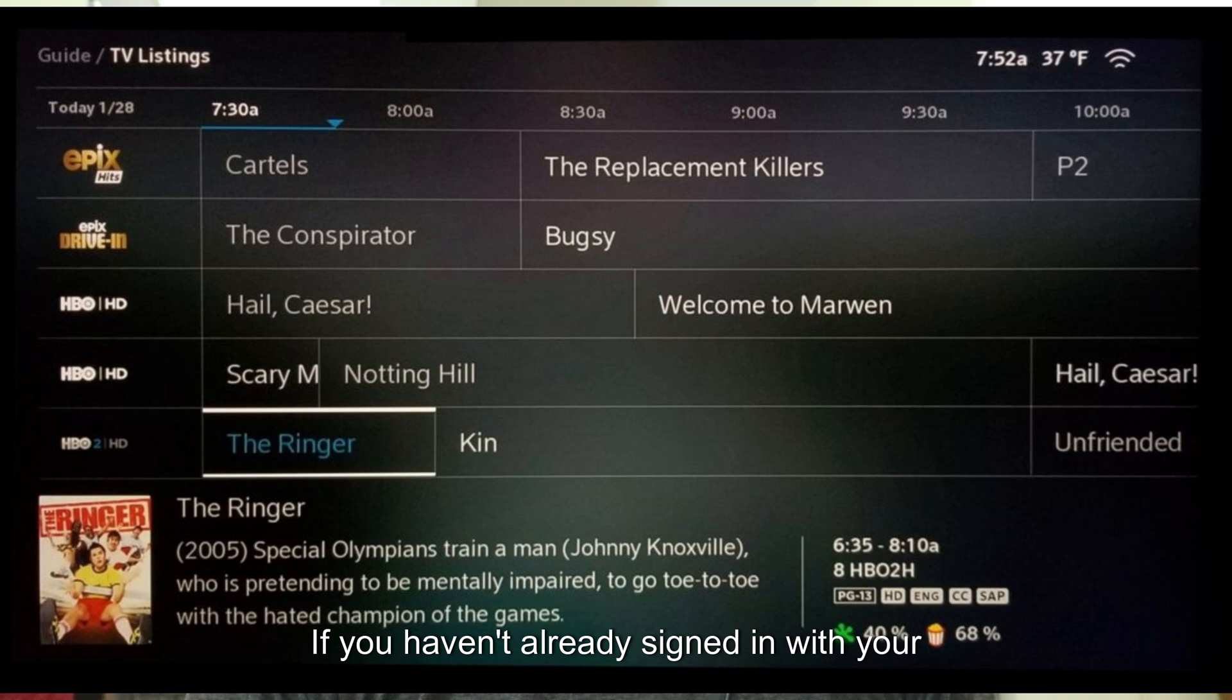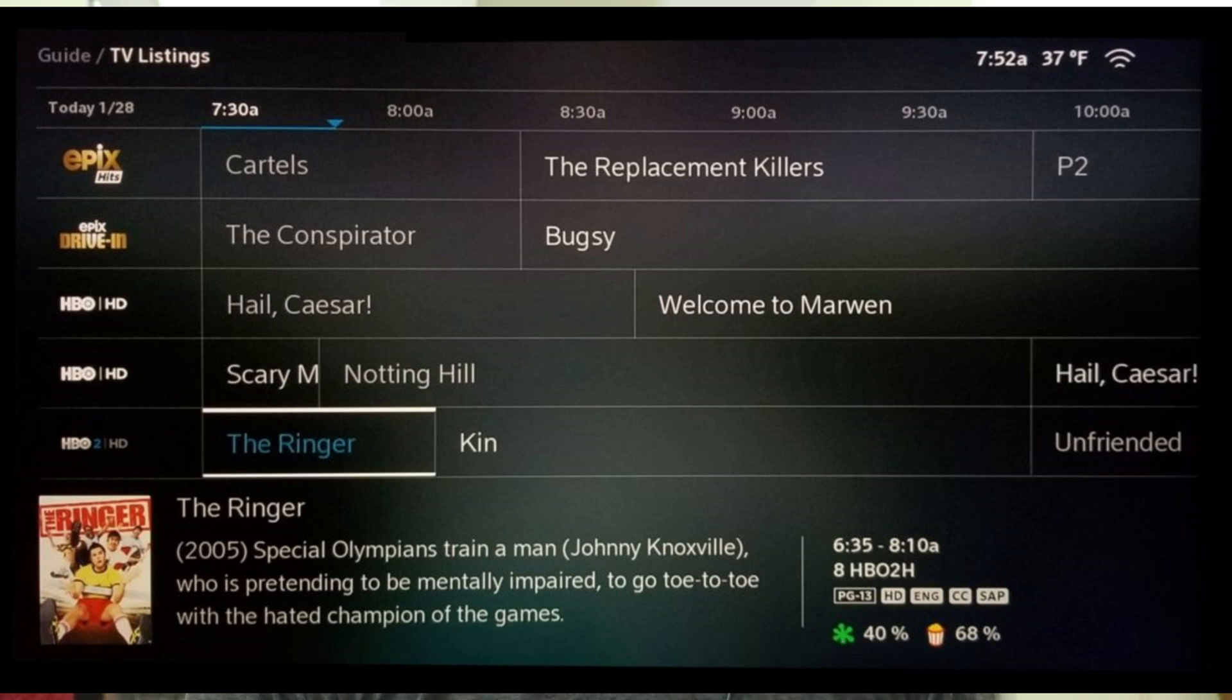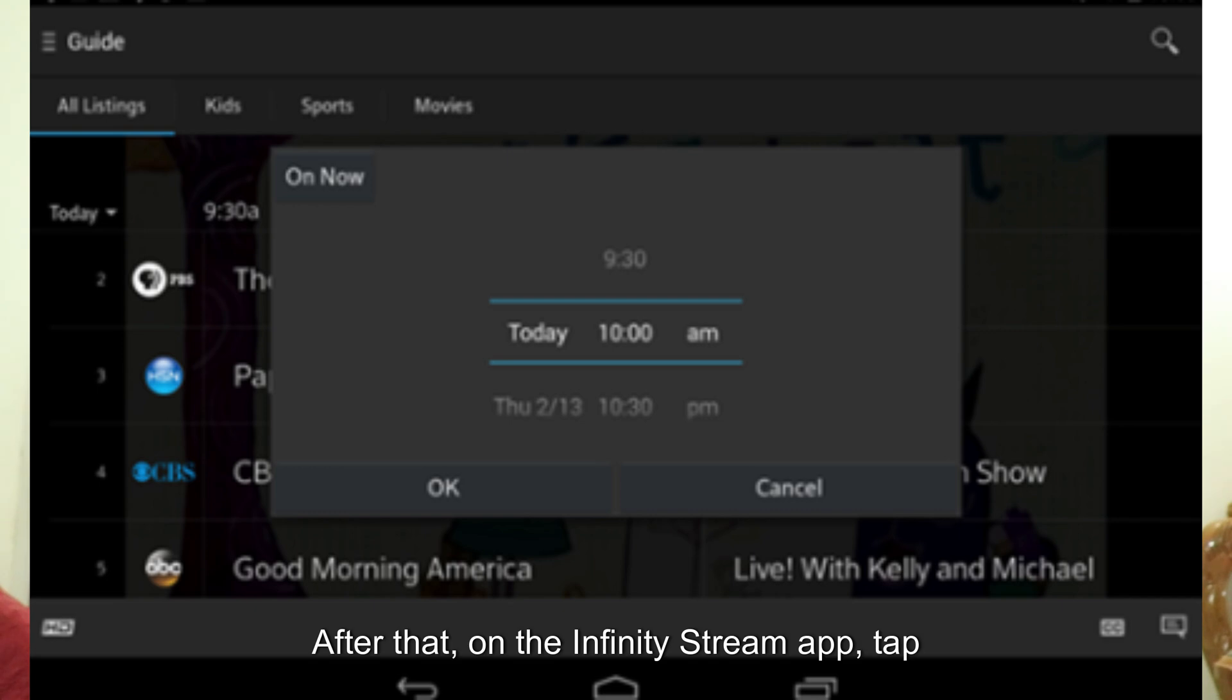Then login if you haven't already. Sign in with your Infinity ID and password, then access the guide.